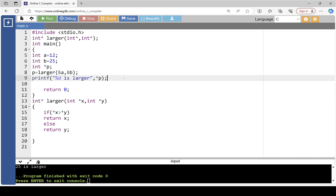This concludes the discussion on array with pointers and function with pointers.